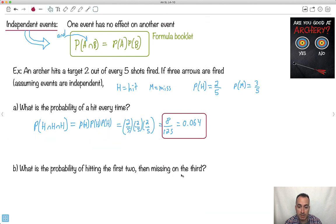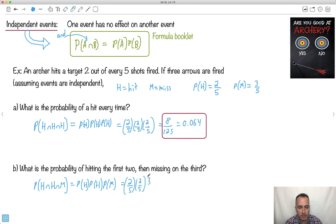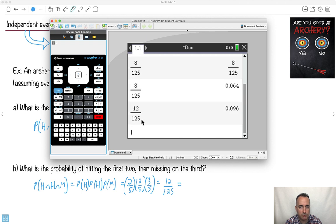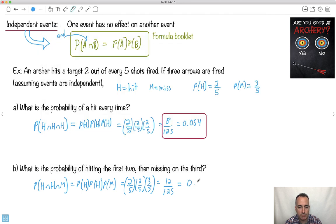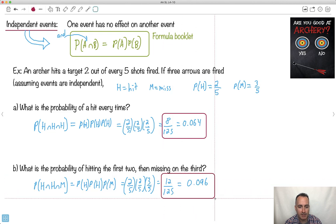What's the probability of hitting the first two, then missing the third? This would be probability of hit and hit and miss. Because they're independent, I can just multiply them. It'll be two over five times two over five times three over five. Two times two is four; four times three is twelve. So it'll be twelve over one twenty-five, which is approximately 0.096.